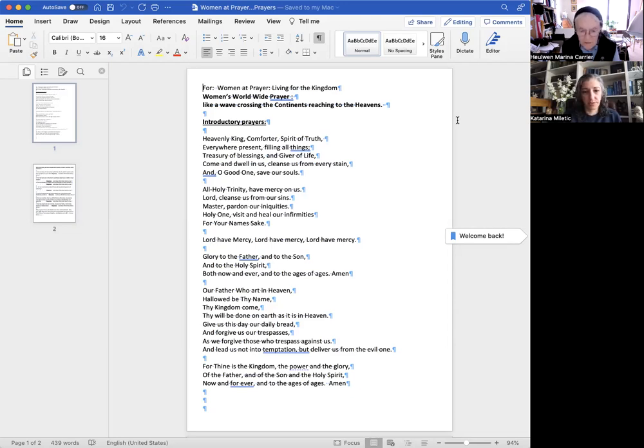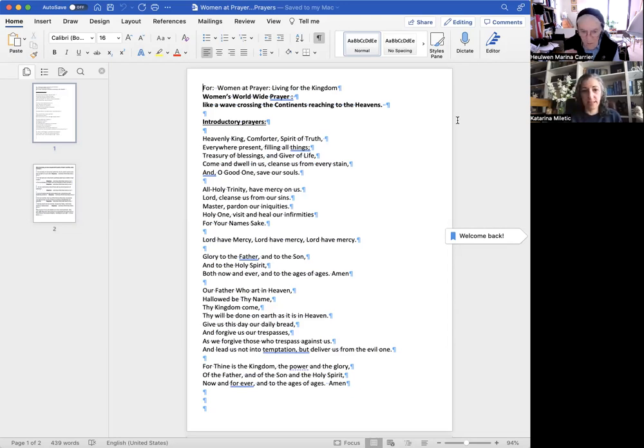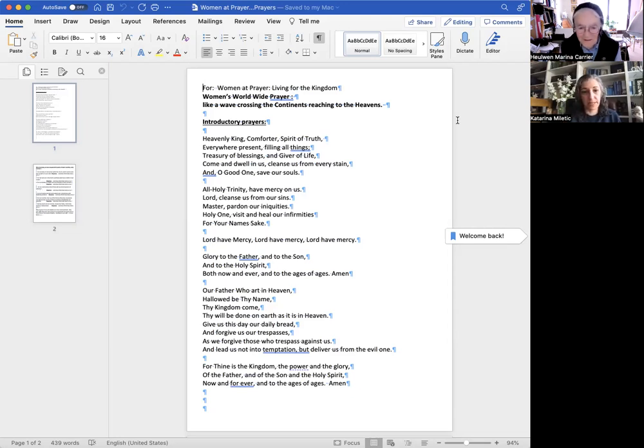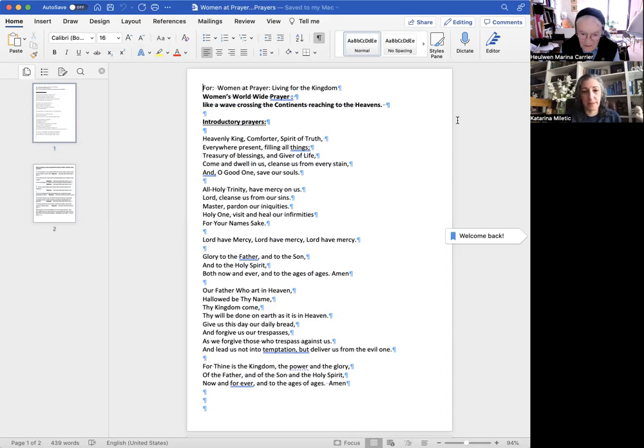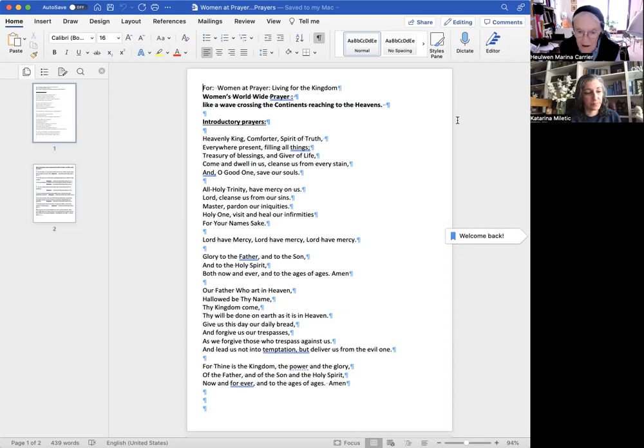Glory to the Father and to the Son and to the Holy Spirit both now and ever and to the ages of ages. Amen. Our Father, who art in heaven, hallowed be thy name. Thy kingdom come, thy will be done on earth as it is in heaven. Give us this day our daily bread and forgive us our trespasses as we forgive those who trespass against us. And lead us not into temptation, but deliver us from the evil one.